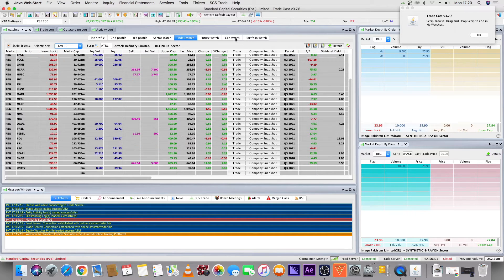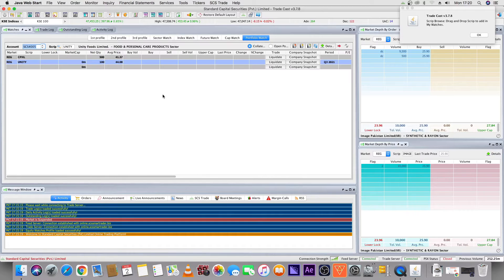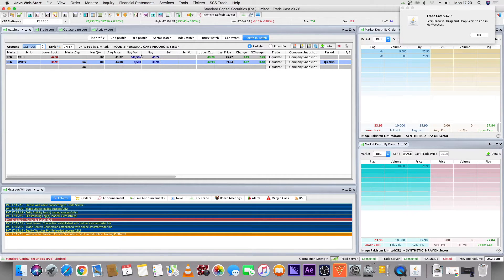Now we will go to the portfolio watch. You will have all the stocks shown here — these are the things you actually hold in your portfolio. Collateral reveals your current positions.